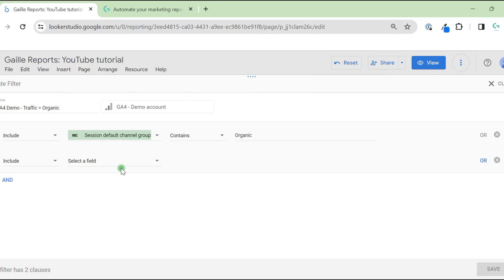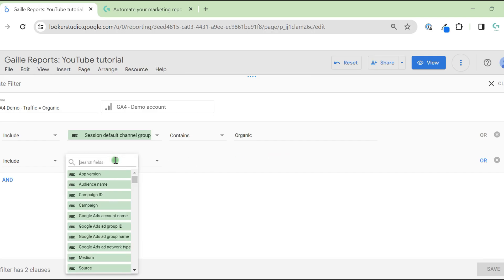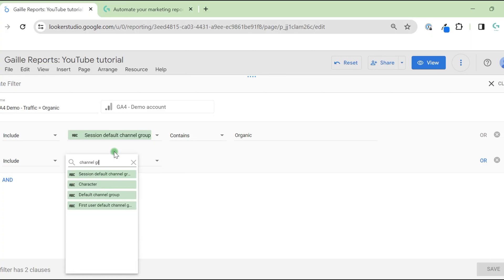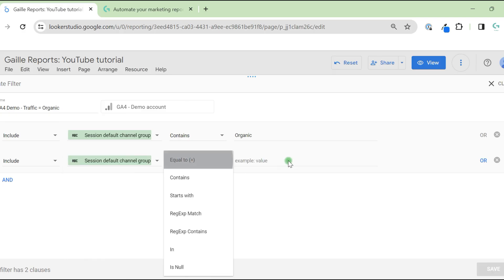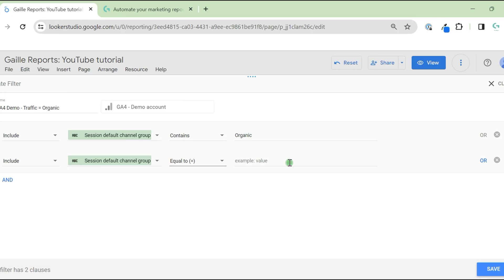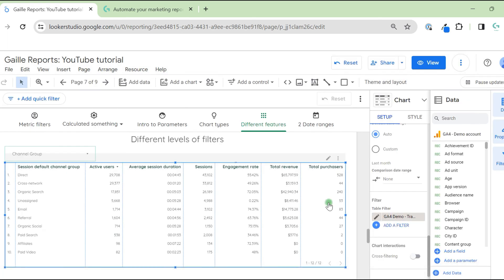Or we are fine to include organic, or sessions contains direct. So it could be session default channel group equal to, for example. We can do this stuff and save our filter.